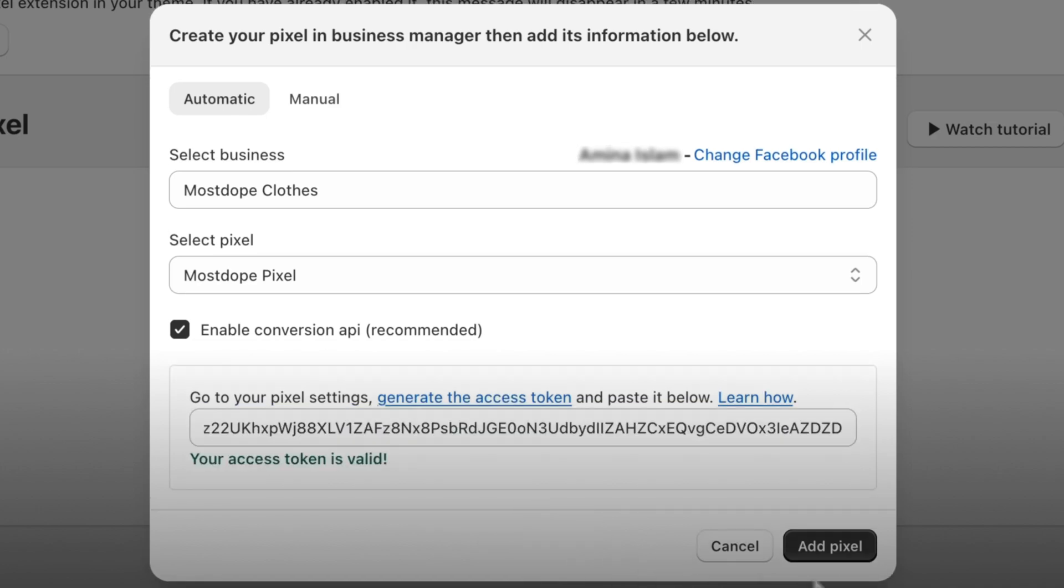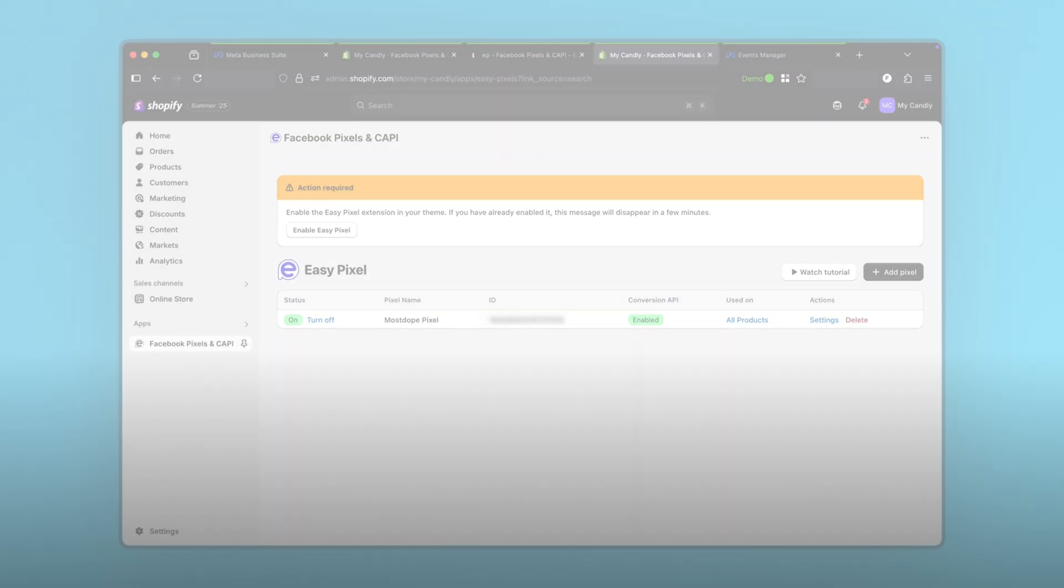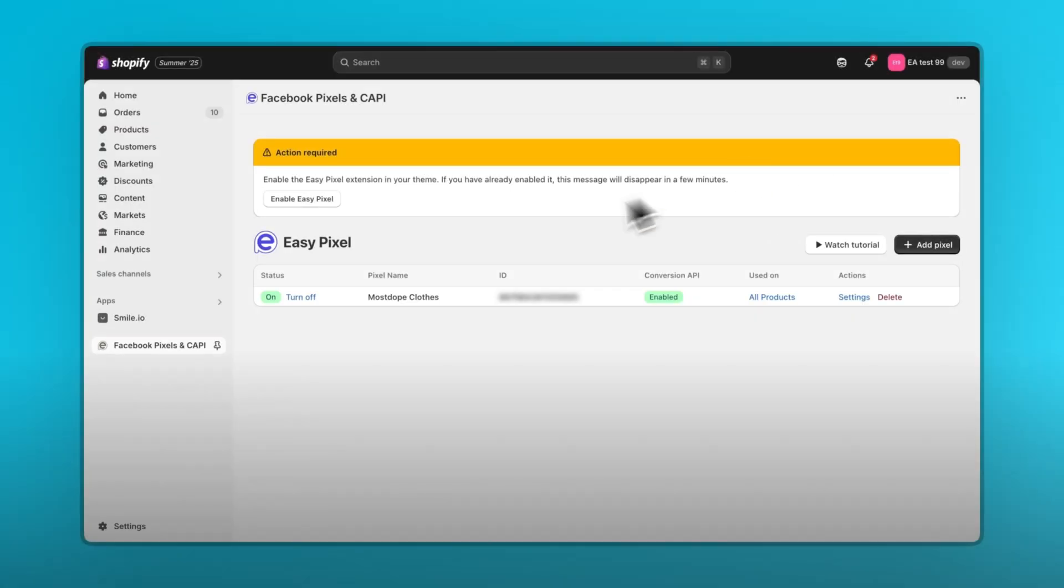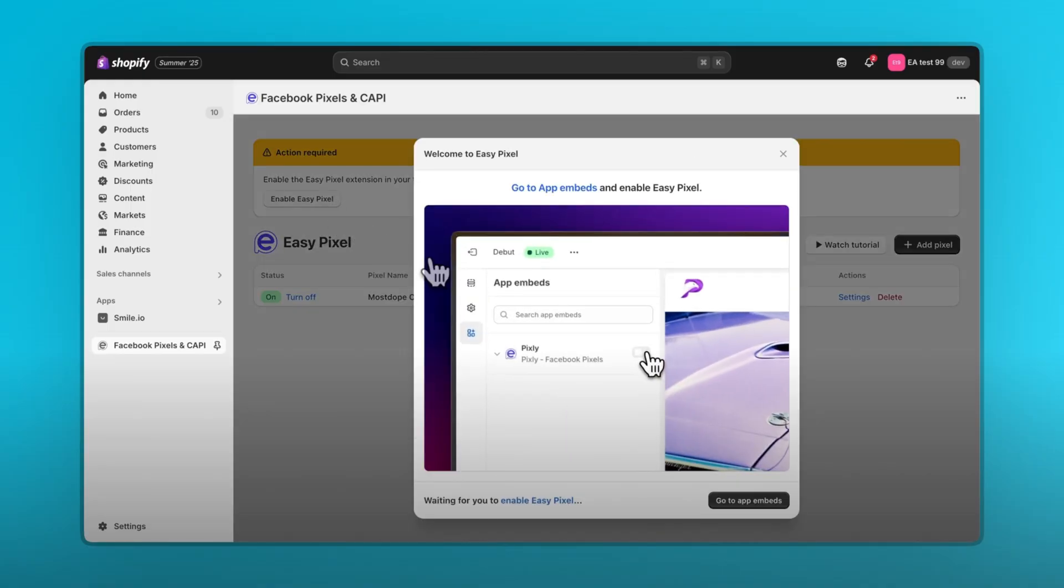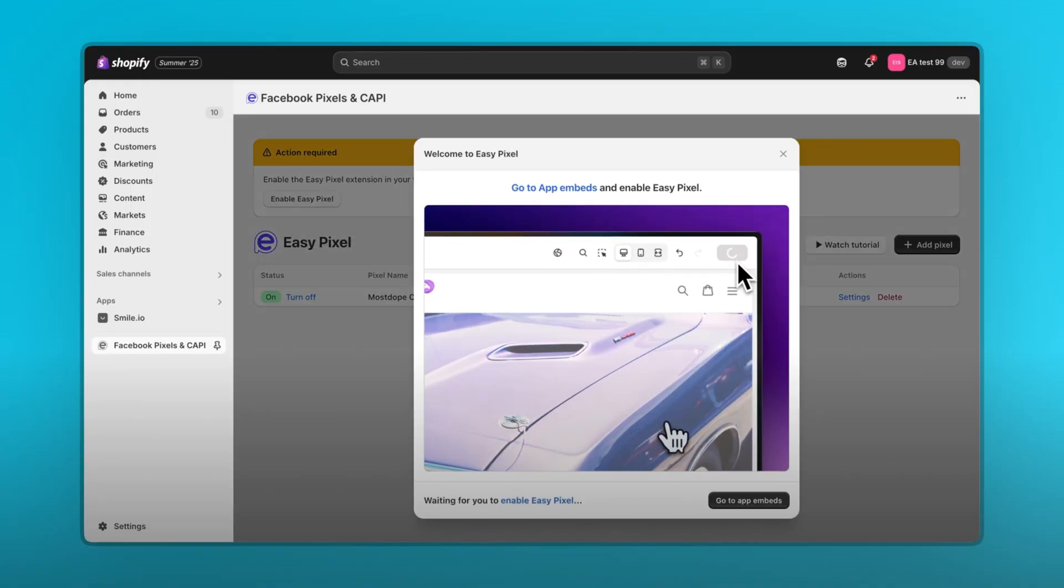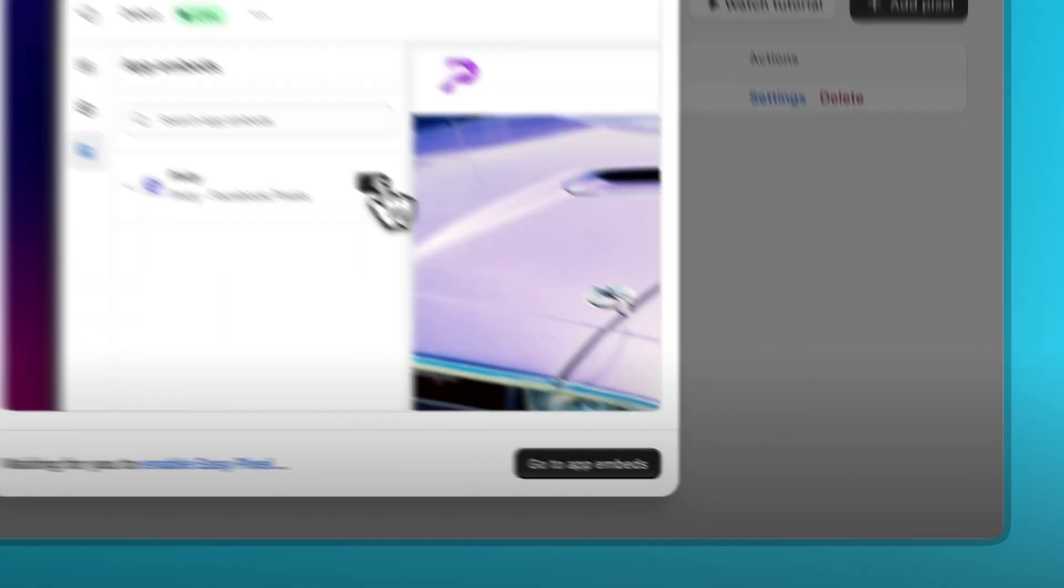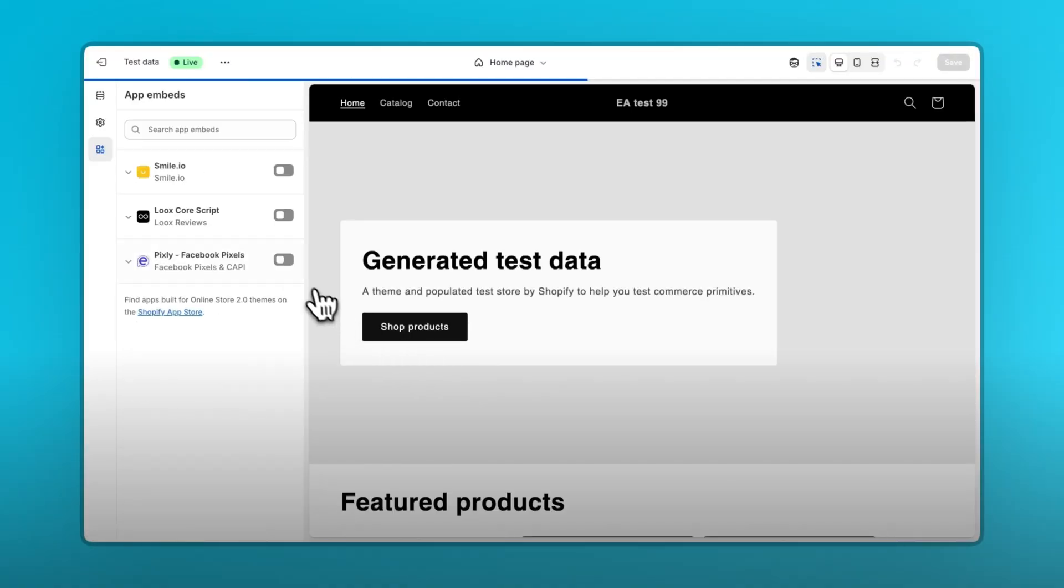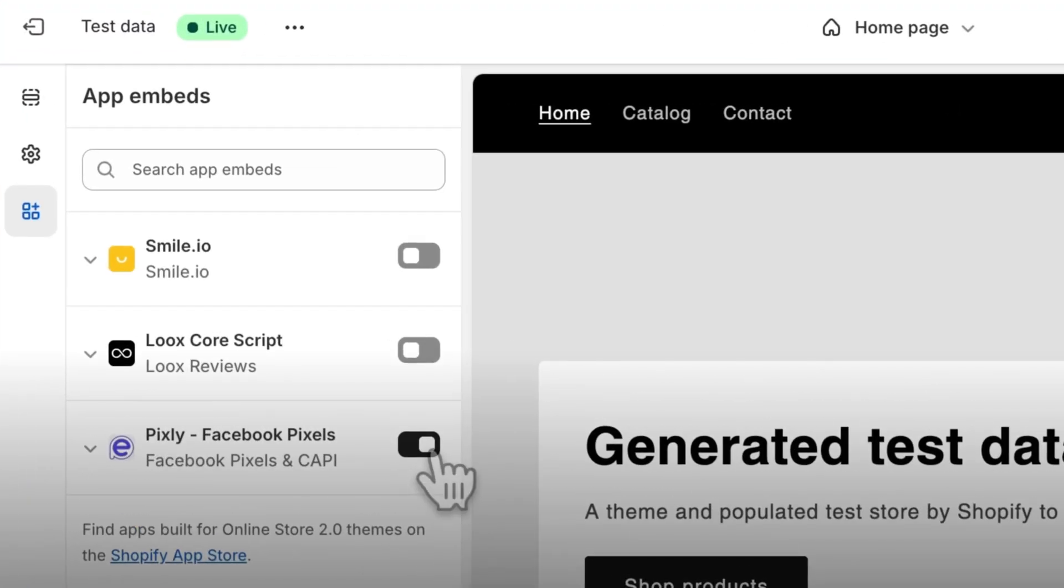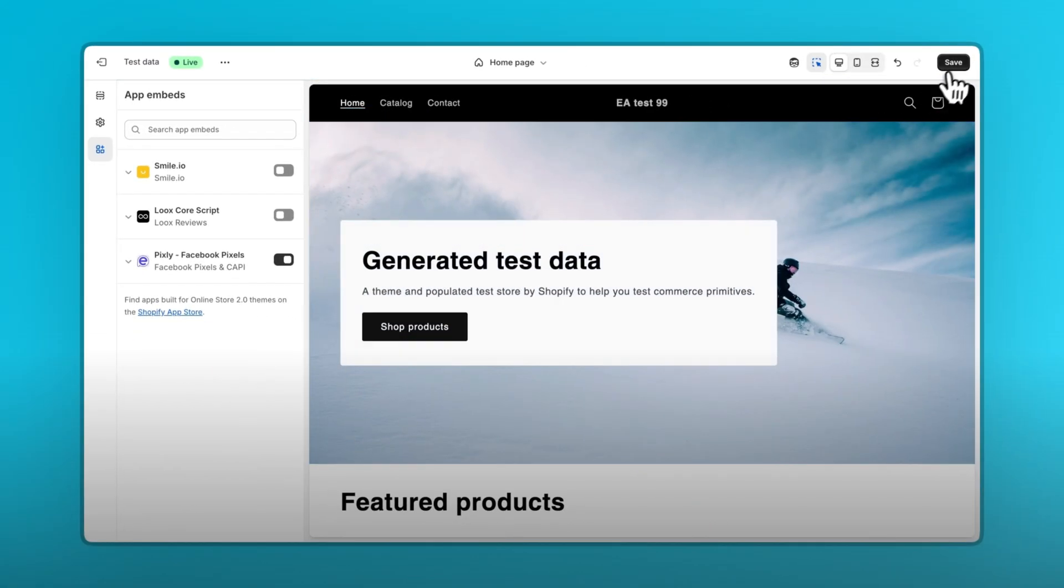After the token is verified, click on add pixel. Once that's done, the last and final step is to enable this extension in your Shopify theme by clicking on enable easy pixel, then clicking on go to app embeds. Enable the toggle next to the app name. Then click on the save button.